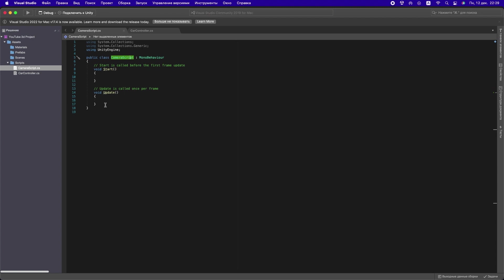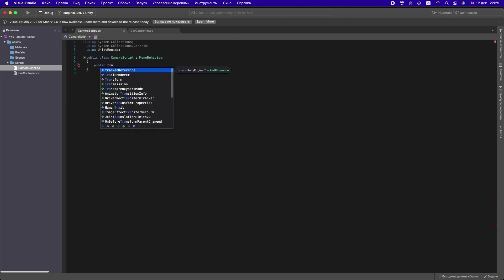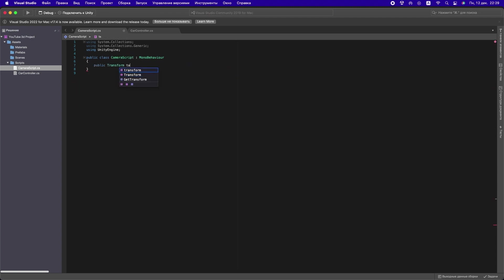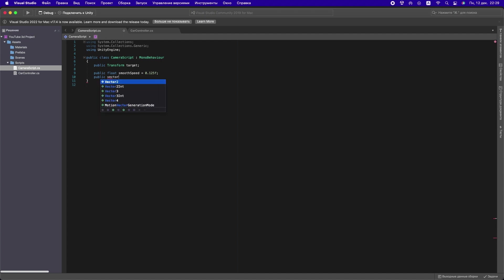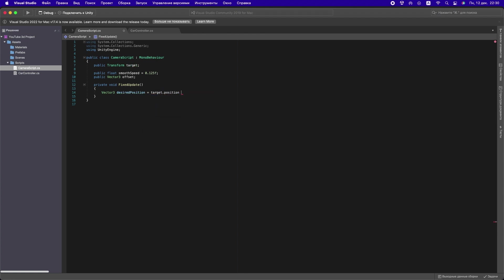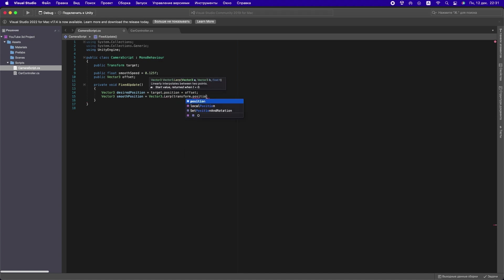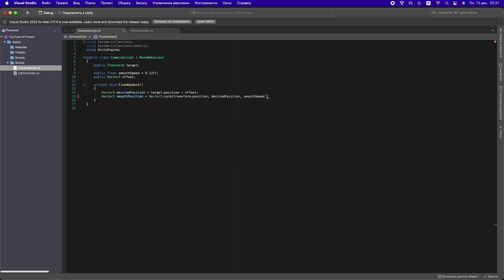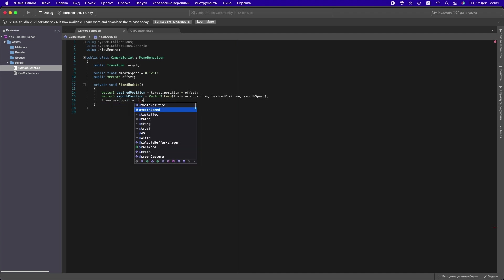Create a public Transform target, float smoothSpeed, and Vector3 offset. In FixedUpdate, declare a Vector3 desiredPosition which will be equal to the position of the target offset by the offset vector. We will also declare a Vector3 smoothPosition which will smoothly move our camera. Set the camera position to this vector.